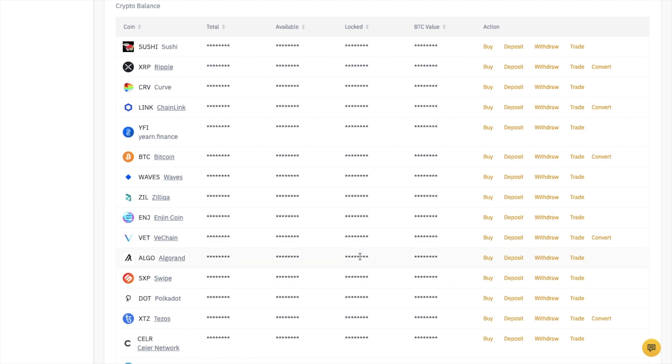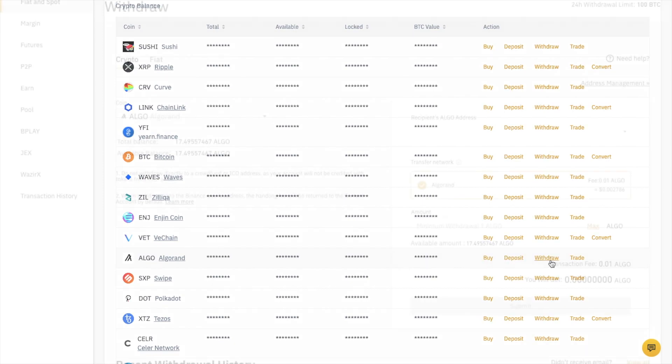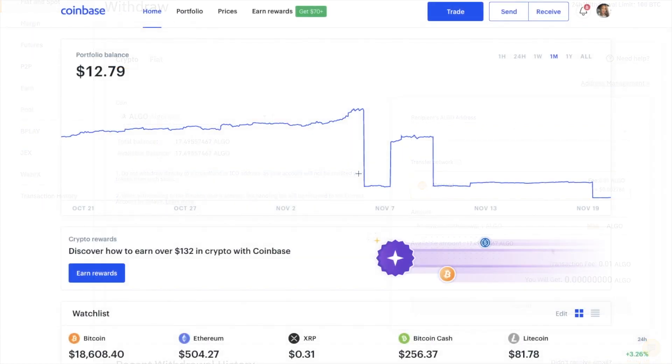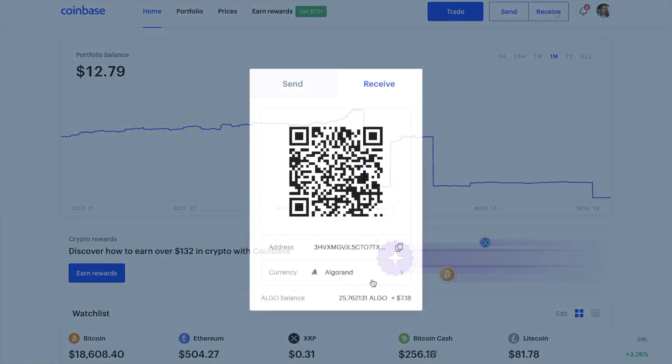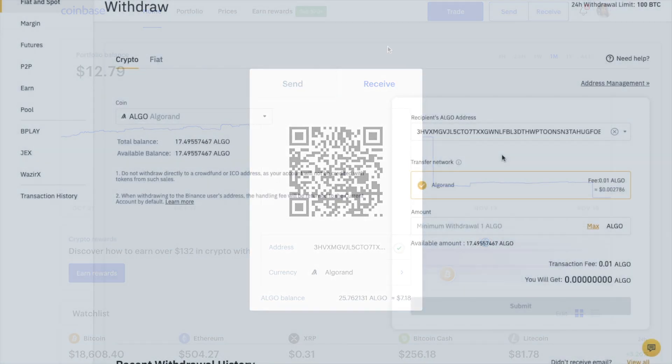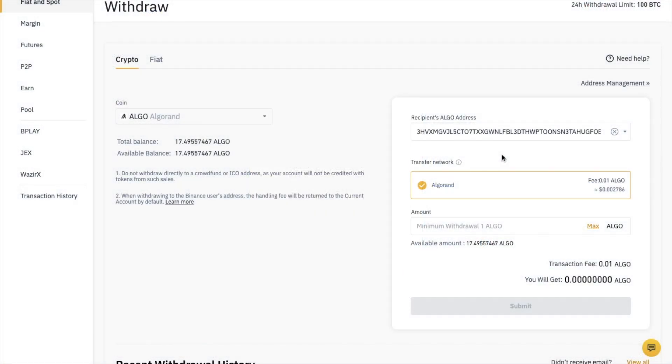For example, if I wanted to withdraw a token such as Algo and send it to Coinbase so I could trade it, as I know the token is supported there, I could simply head across to Coinbase and click on receive, select the correct cryptocurrency at the bottom, then copy the address and paste that in. You can see that the fee is completely different with Algo.